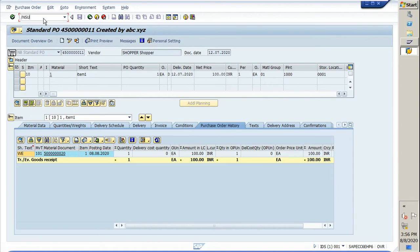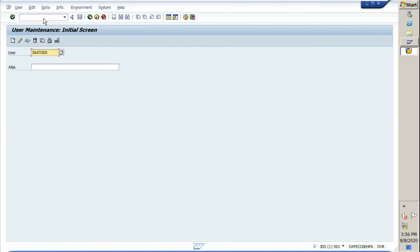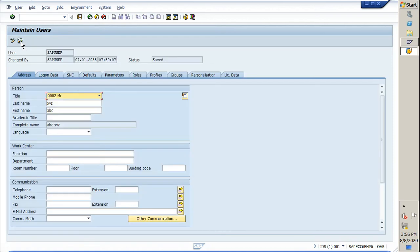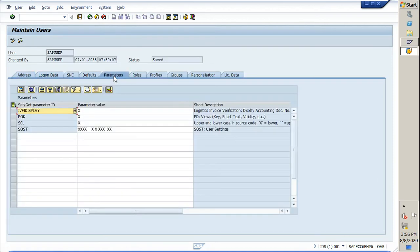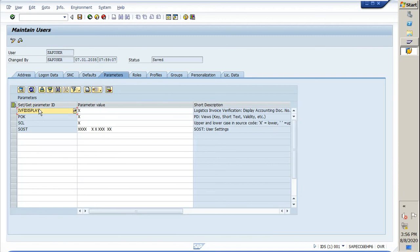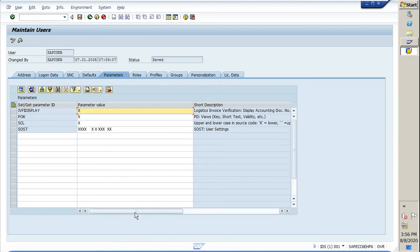First, we need to go to SU01. This is a user maintenance transaction code where we can maintain everything in the user ID. We need to go in change mode, then go to parameters. Here in the parameters, we have to select the set/get parameter ID. We need to select IVF IVFI display and put X in the parameter value.